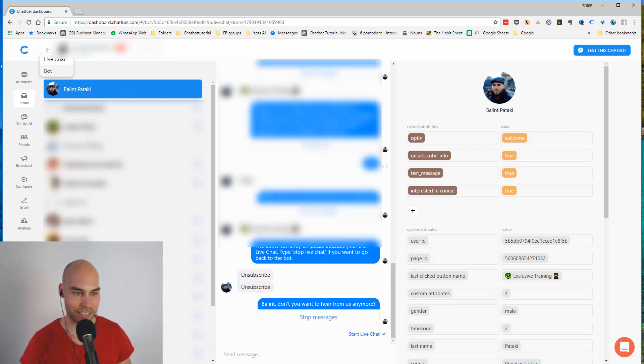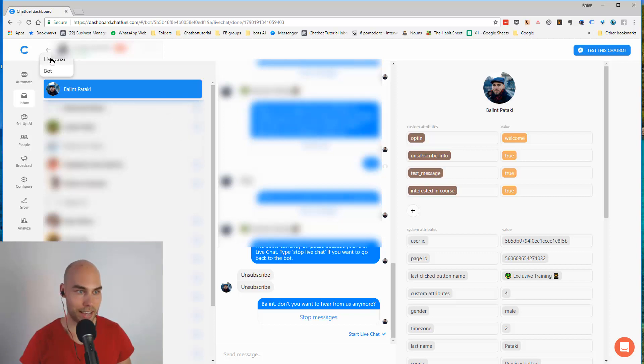On the left side you can see all the subscribers and this little dot means that it's unread or already read, and you can also switch to live chat where you can switch off the bot completely.